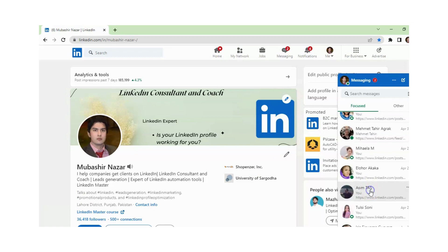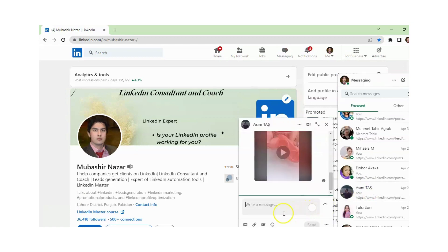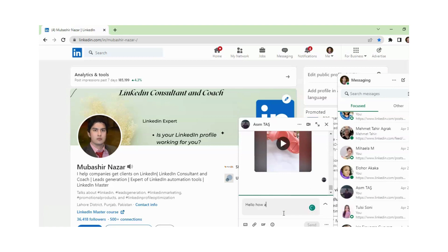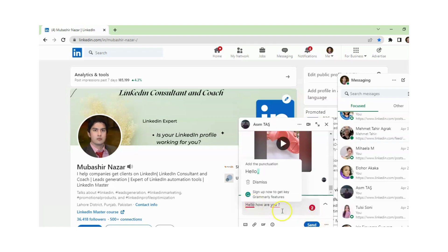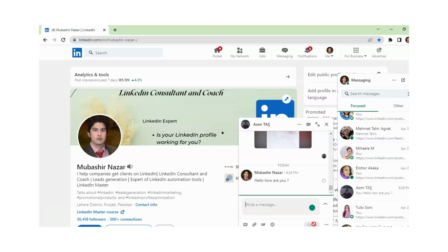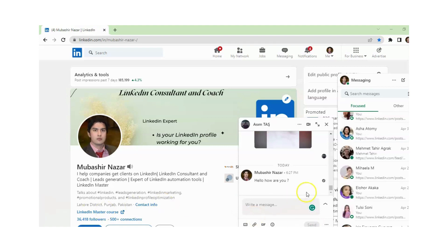For example, I am sending a message to this man — I am just writing here 'hello, how are you' — and now you can see that I can edit or delete this message.